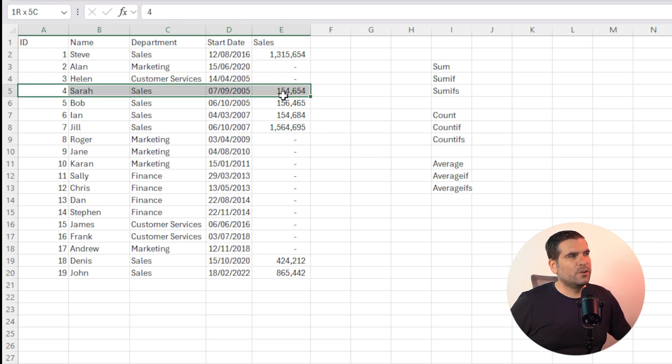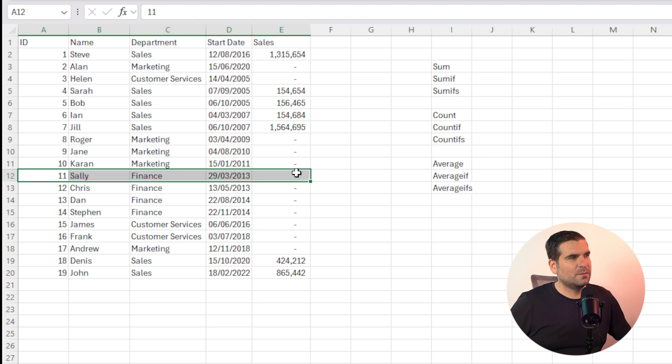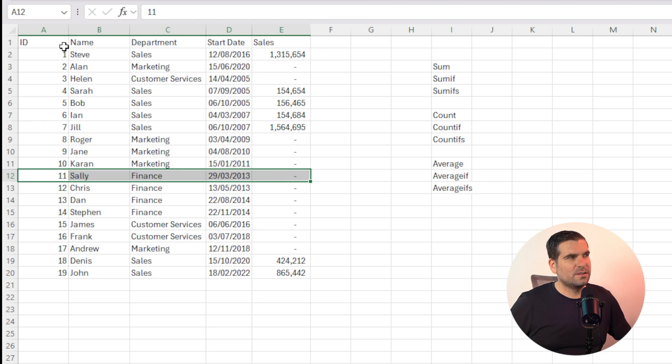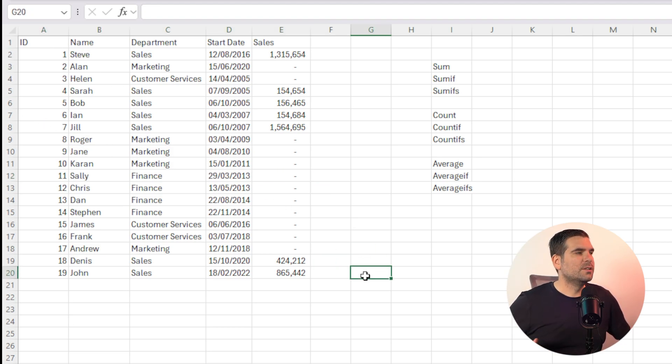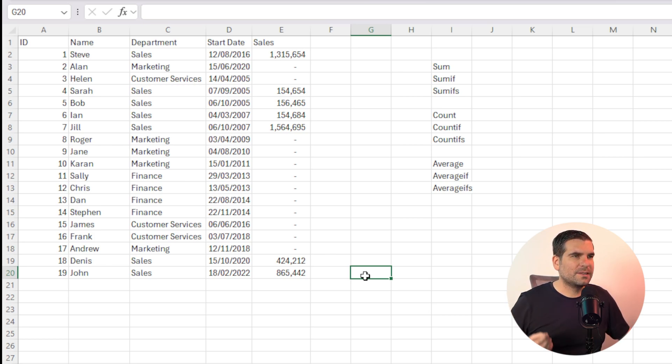Now in here we've got no breaks within our data. We're just a complete data dump of all of the information that we want to put into a very simple Excel table.